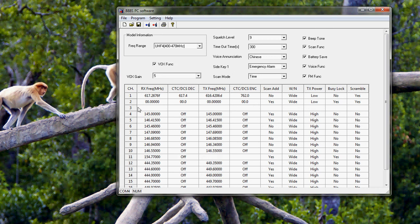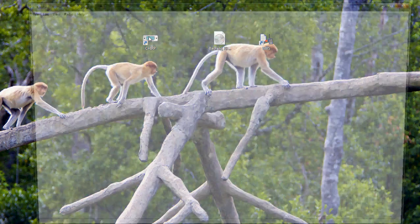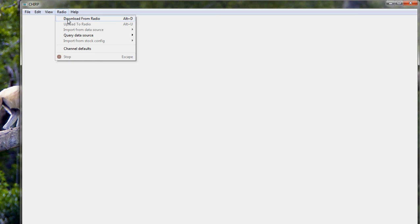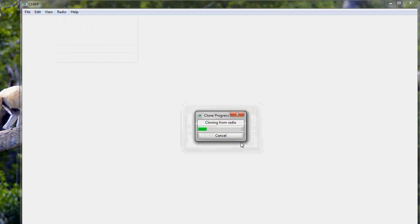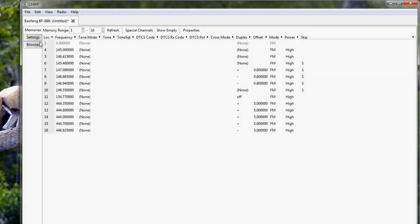Let's also check this in CHIRP by clicking 'Download from Radio' and entering cloning mode. As we can see, channel 1 is 0, channels 2 and 3 are missing, and the frequencies we previously assigned to channels 1 through 3 have shifted to channels 4 through 6. We are now ready to test the radio to see if it can transmit and receive.